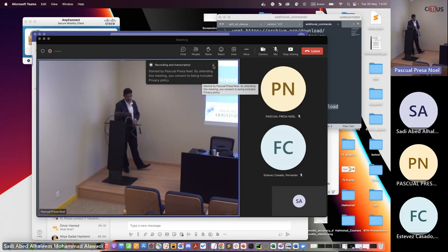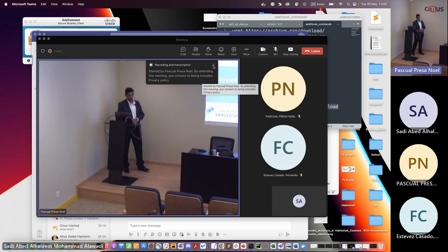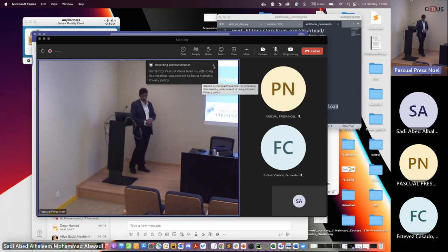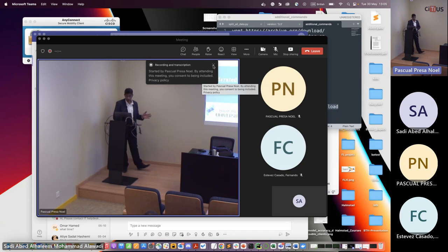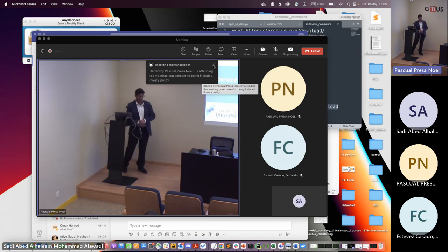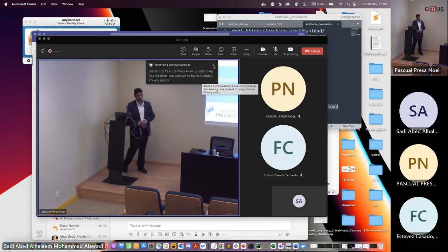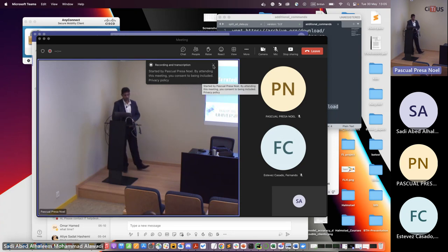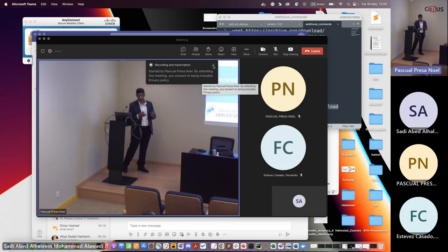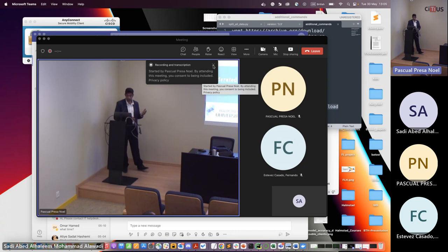Thank you, David, for your presentation and for having me here again. Today I'm going to talk about federated learning, future applications, and challenges. After I left Thetis in 2018 or early 2019, I got a position in Sweden — first at Malmö University in the IoT and IOTAP Research Lab, then I moved to Uppsala where I started working on federated learning.